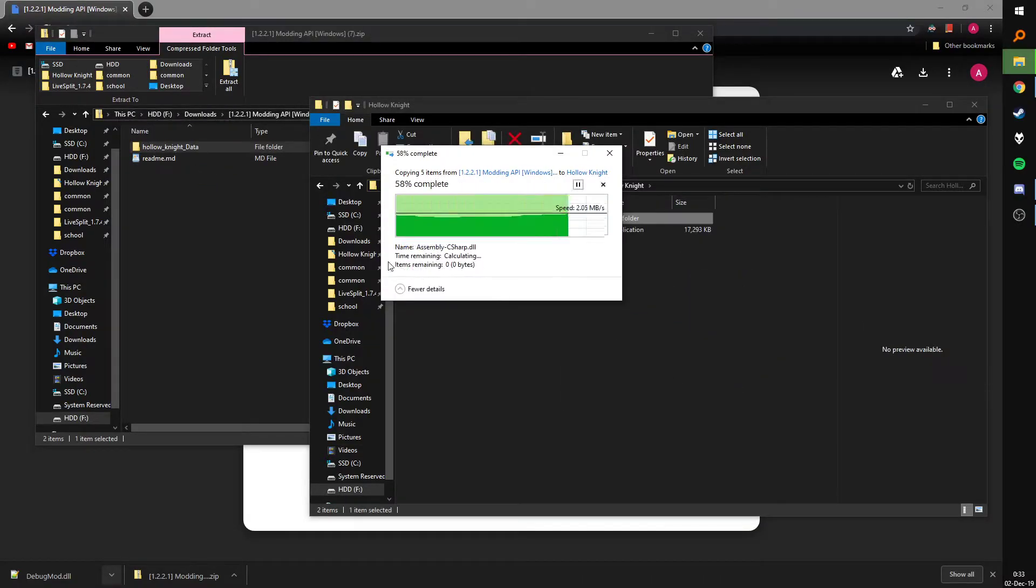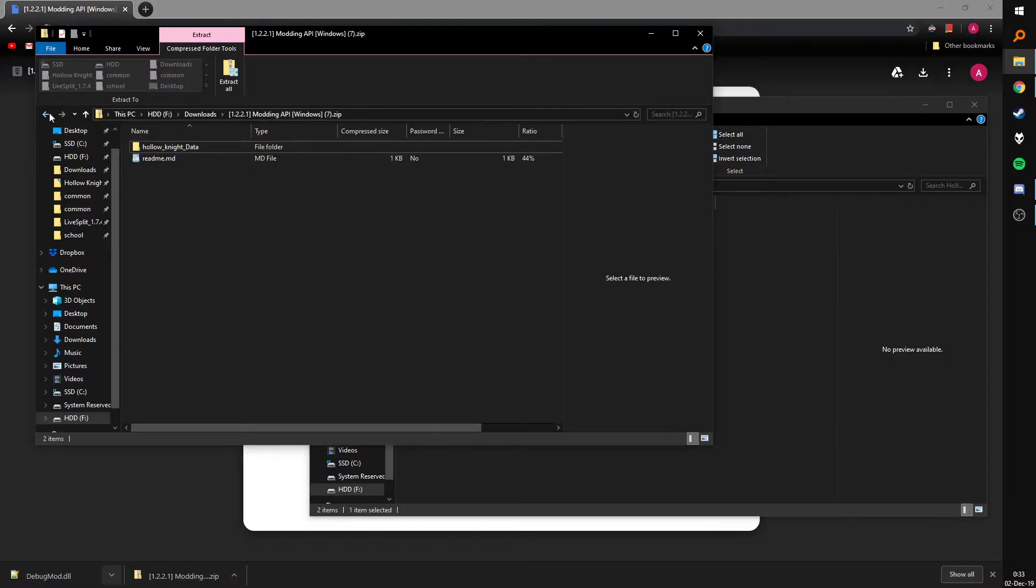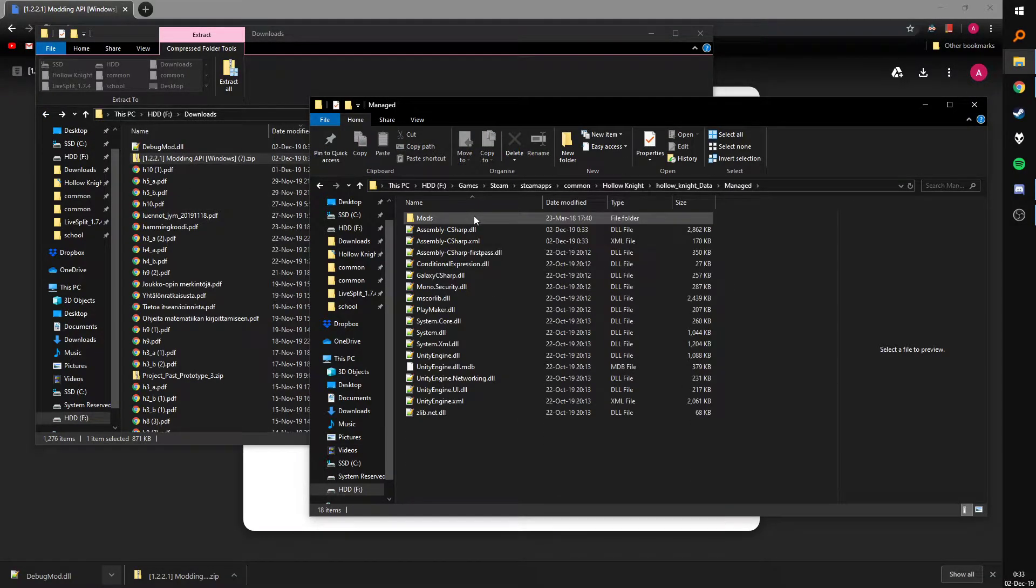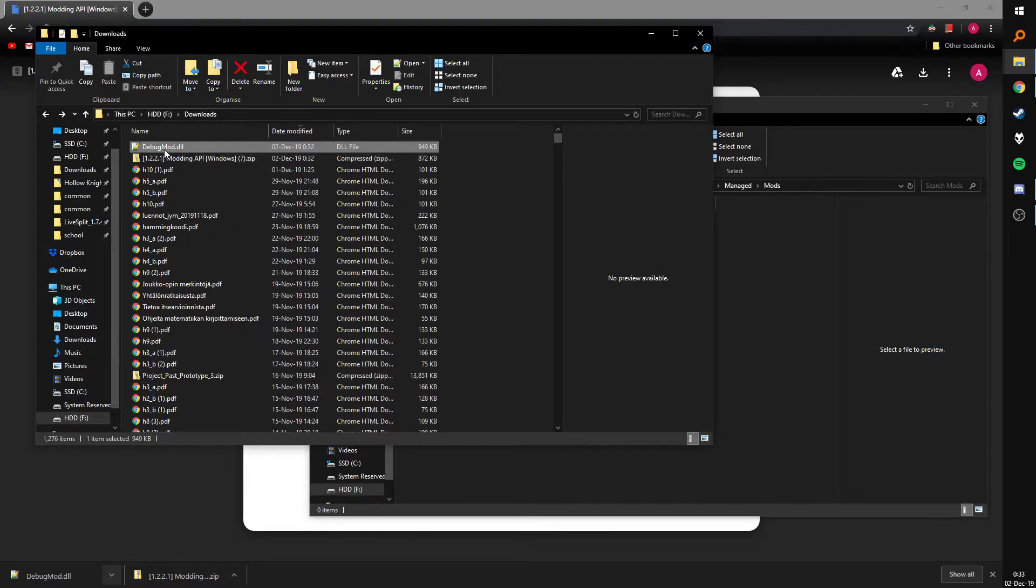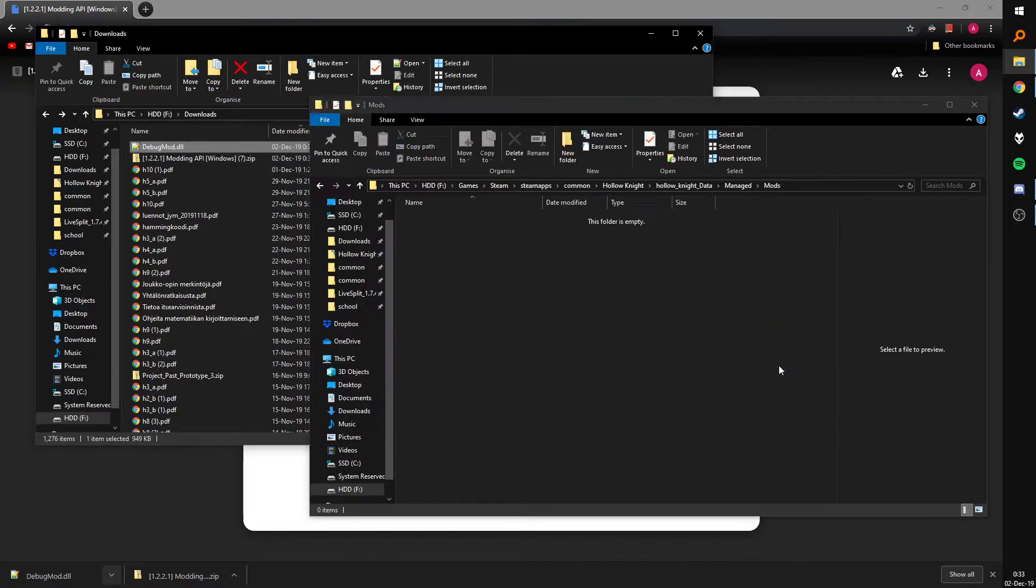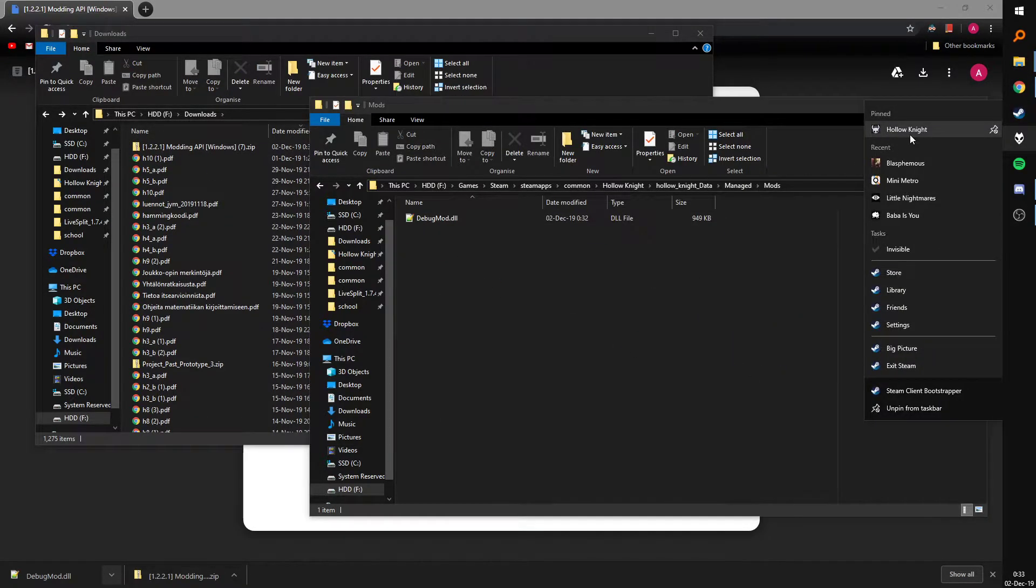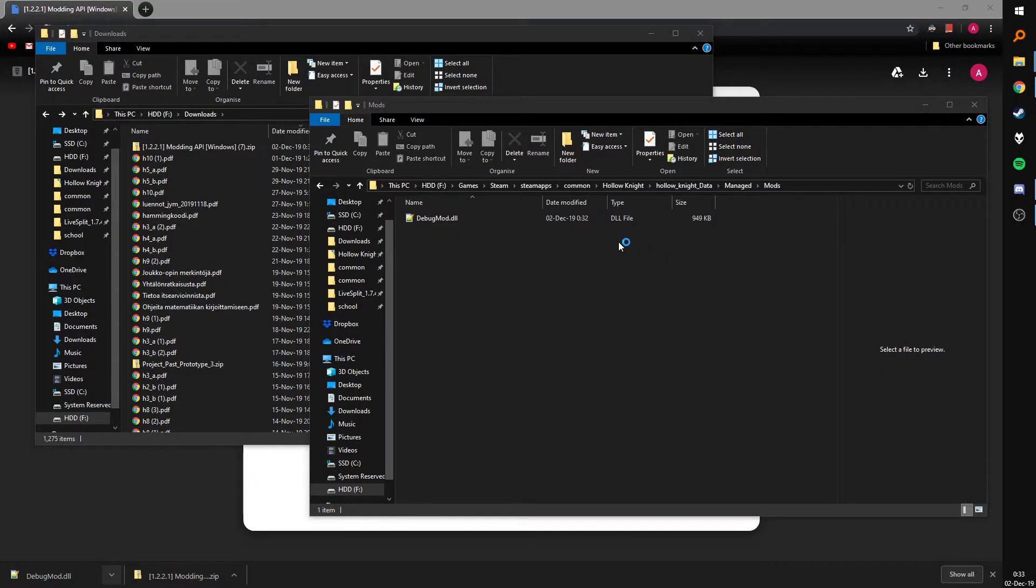Yes, replace. Yes, replace. And then you go to the mods folder. You throw the debug mod in there and that should be it. It's literally that simple.